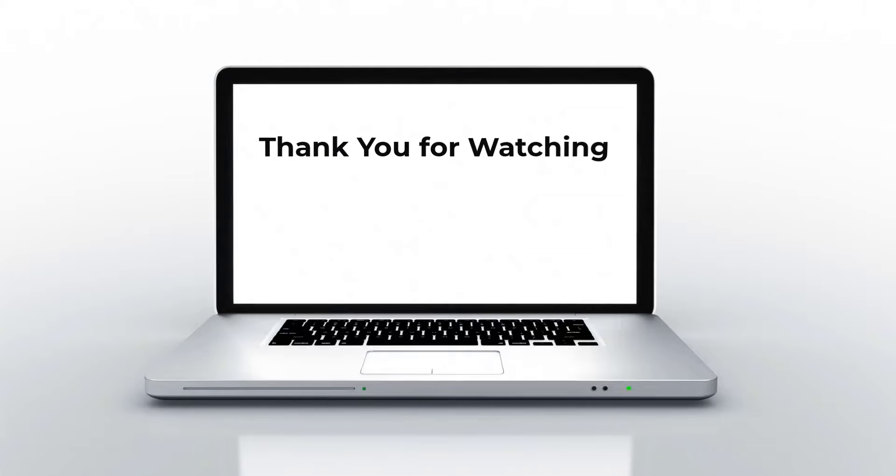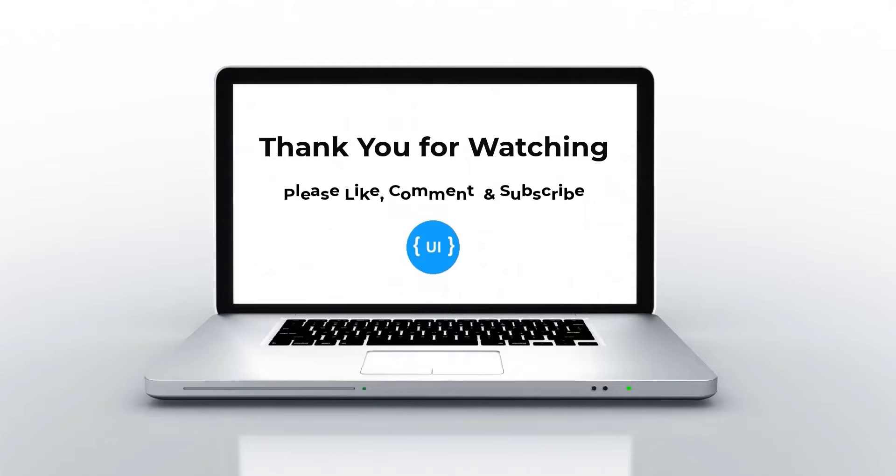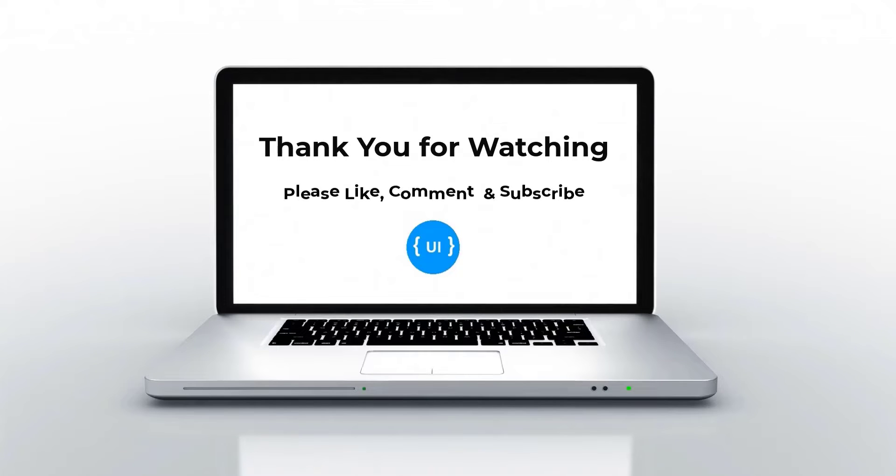That's all for today. Please like this video and support me. I'll be back with next concept soon. Thank you. Bye.